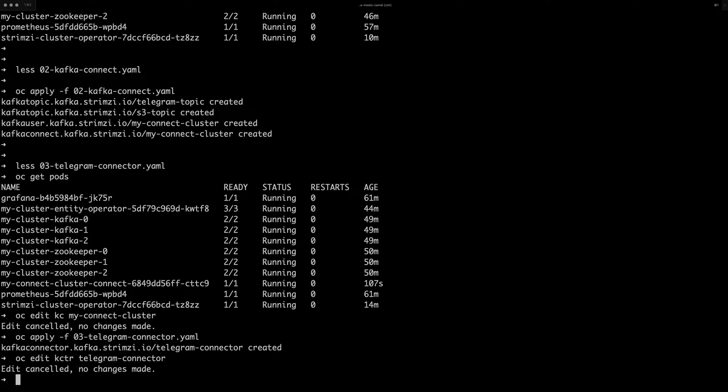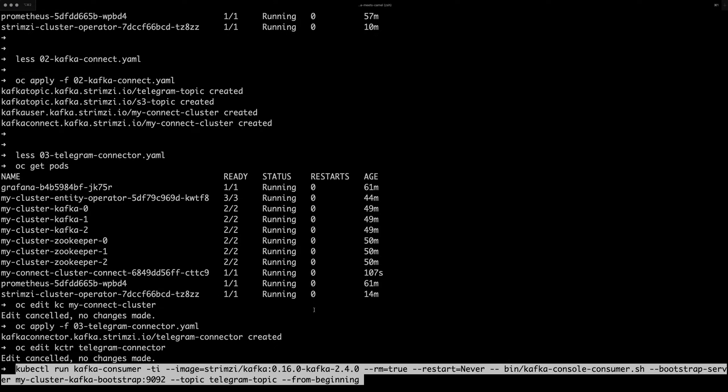So that should be available. So now let's do two things. So let's start a pod in my OpenShift cluster where we start Kafka console consumer so that we can see if the connector is actually loading some messages from Telegram. And that will probably need a minute to start to download the container,